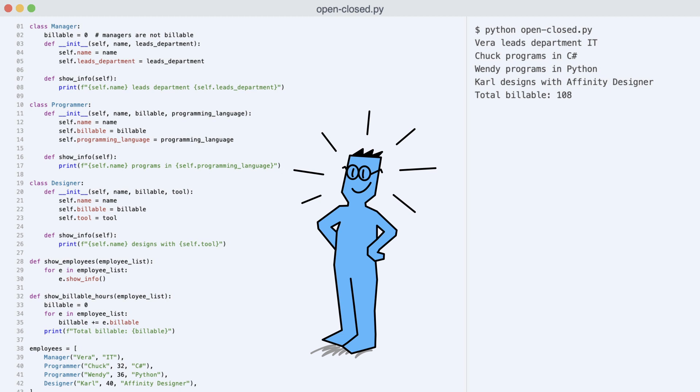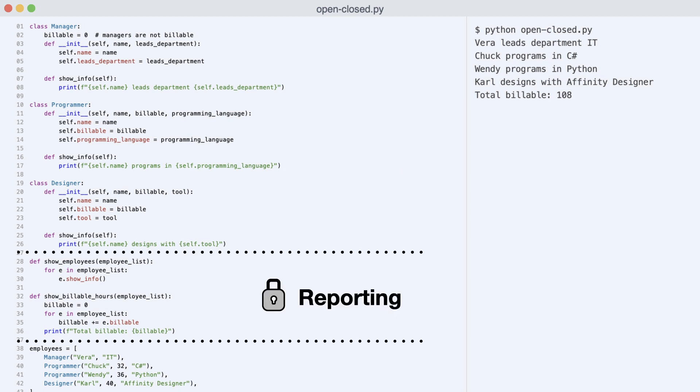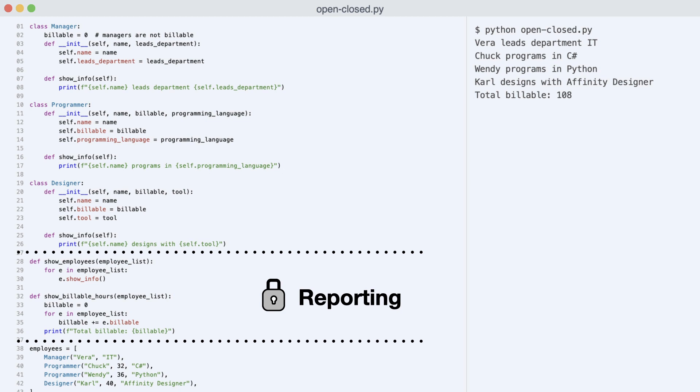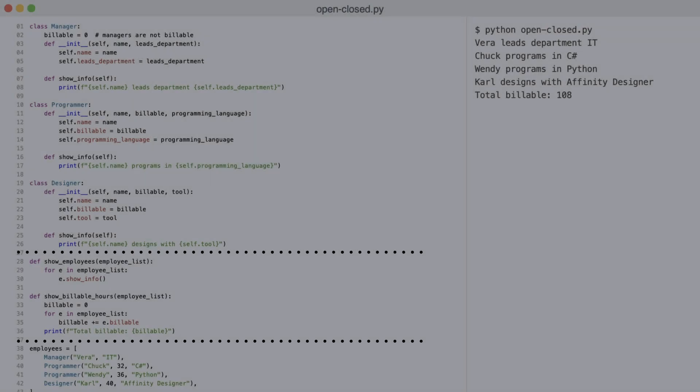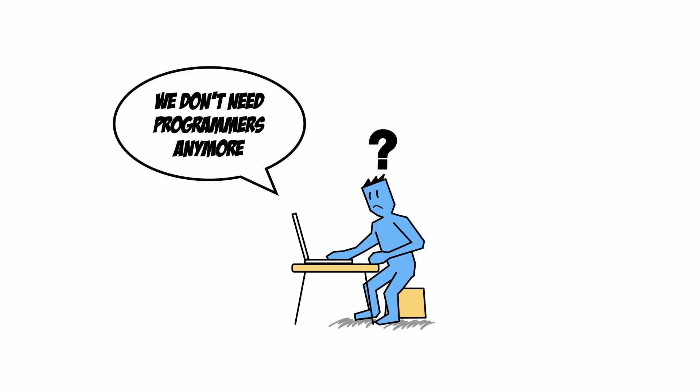And how can I demonstrate that? Well, adding or removing employee types should not cause changes in the reporting code anymore. Since I already have way too many lines of code on the screen, I will not add yet another class to the system, but instead remove the programmer class from the system.